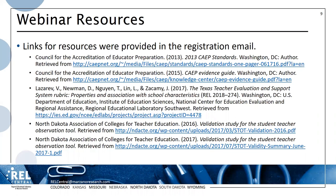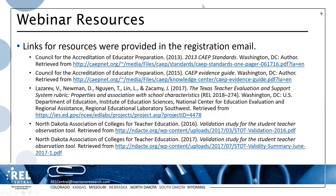Next on the list is a report about a teacher evaluation rubric used in Texas. Like the candidate evaluation tools we're discussing today, this is a rubric-based evaluation tool, and the report illustrates how evidence of reliability and validity may be generated. The last two bullets list resources developed by our presenters from North Dakota — reports of studies that have been used to examine the reliability and validity of the student teacher observation tool.